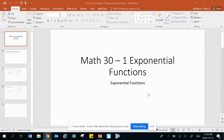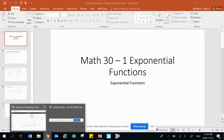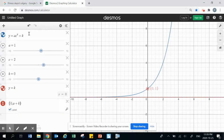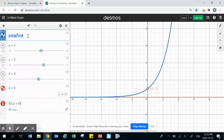All right, so just moving along in our exponential functions unit. This is going to be topic 7.2, which is going to be transformations of exponential functions. The general form we're going to look at is y equals ac to the x plus k — that's the form of all our transformations for exponential functions.